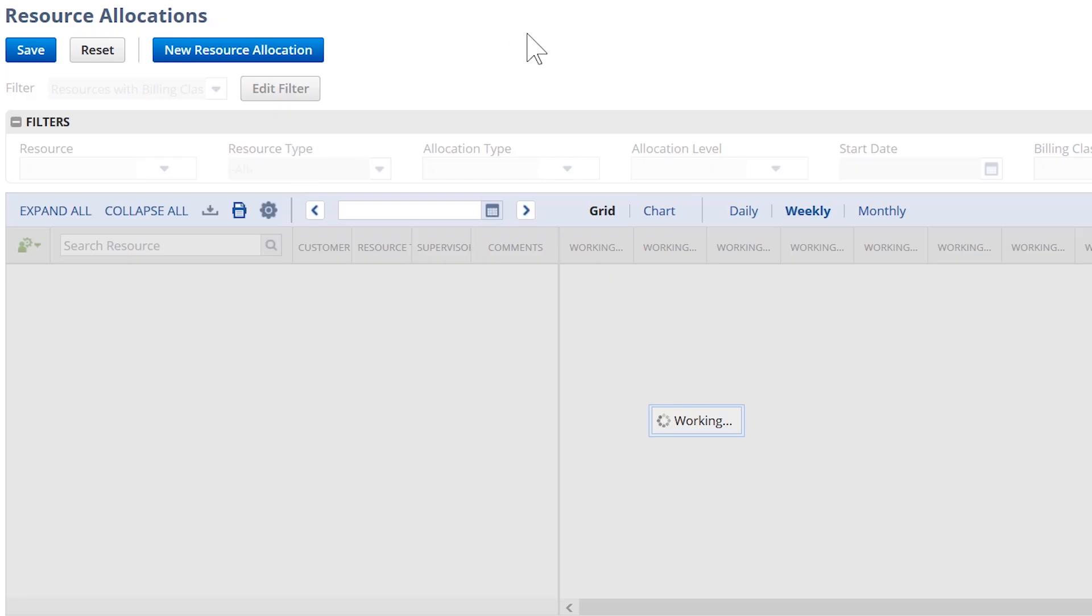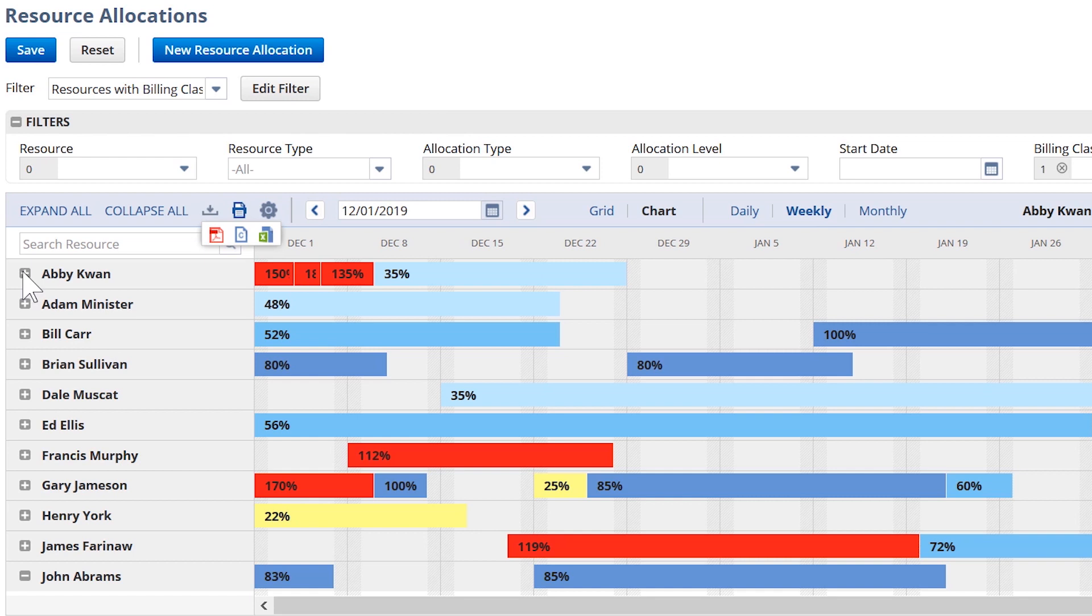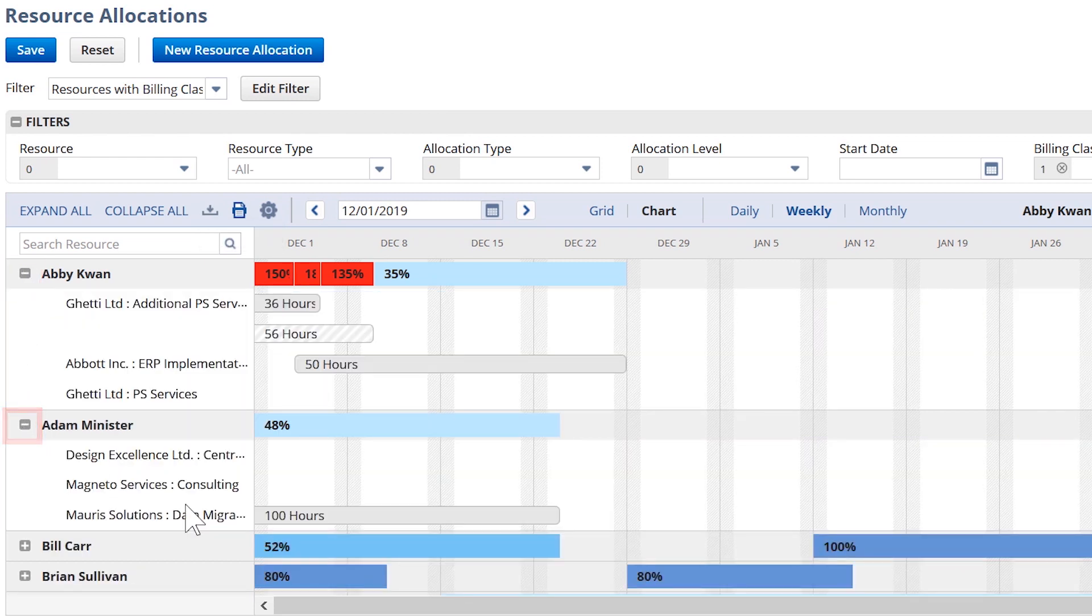We can use the resource allocation chart to look for individuals who meet the specified criteria for the project by filtering on skill sets and knowledge. This chart provides a comprehensive visual display of all of my resources, which projects they are working on, and how much of their time is spent on each of these projects.